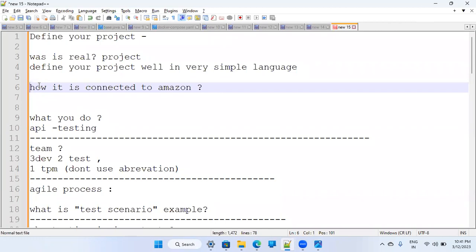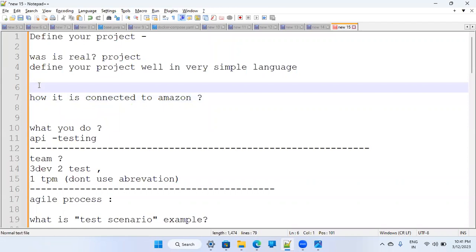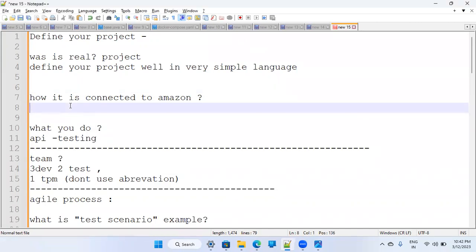Whenever somebody is asking you to define your project, define it in just two to three lines — max five lines. Now, explain in the simplest way: how it is connected to Amazon, and what you are talking about in your project.